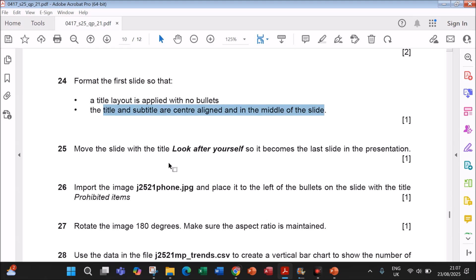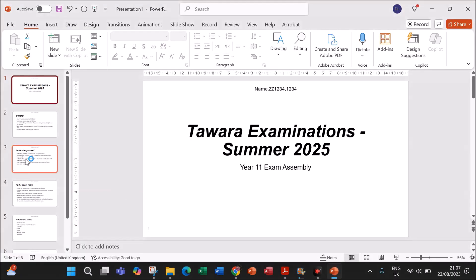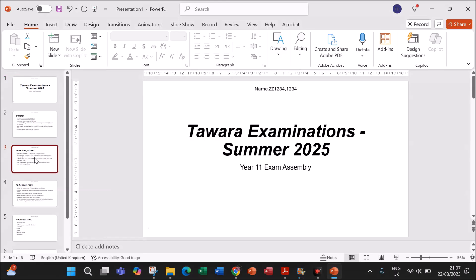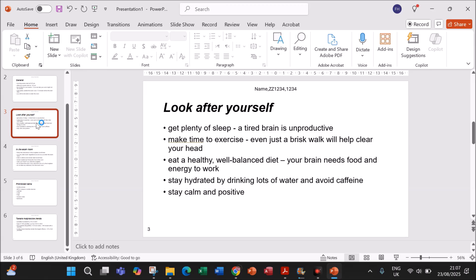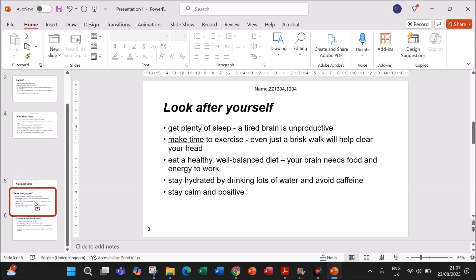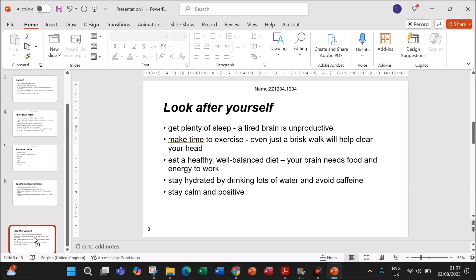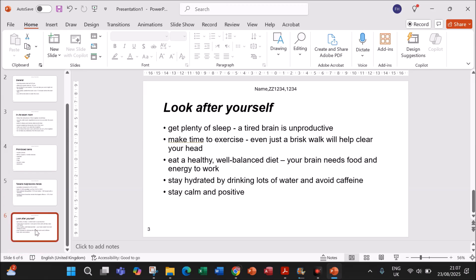Move the slide with the title 'Look After Yourself' so that it becomes the last slide in the presentation.